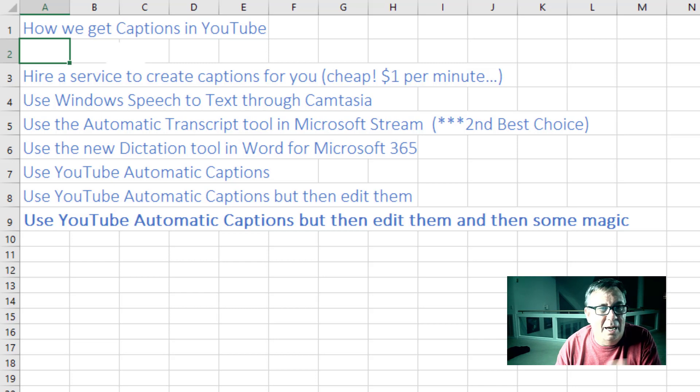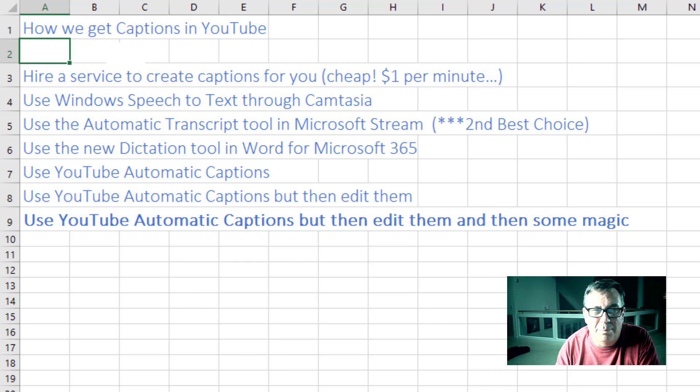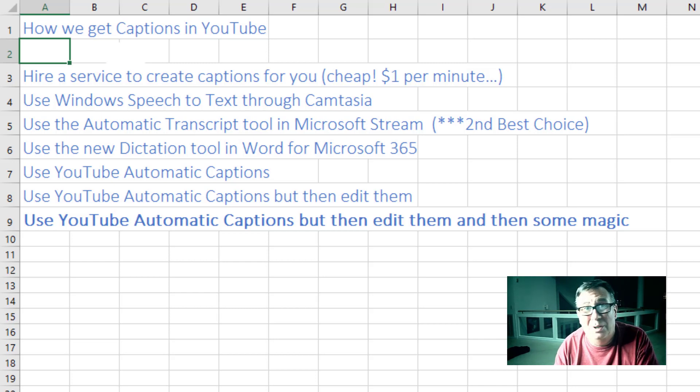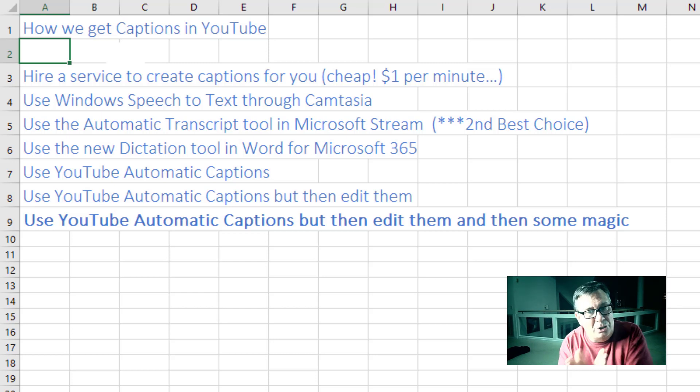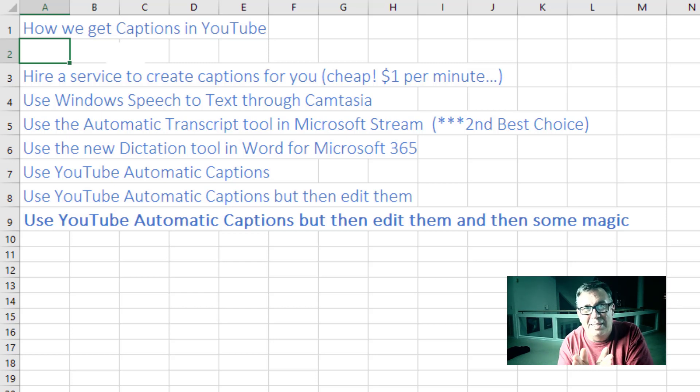You can use the Automatic Transcript tool in Microsoft Stream. That's really good. I've used that a lot. They chop things up into really short sentences. Three, four or five words.